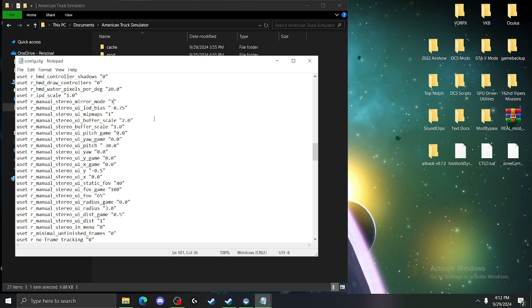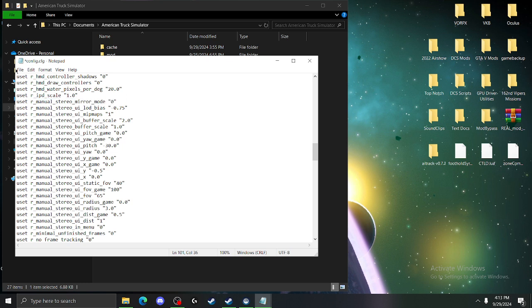So what we're going to do is we're going to take that one and change that to zero. All right. File.